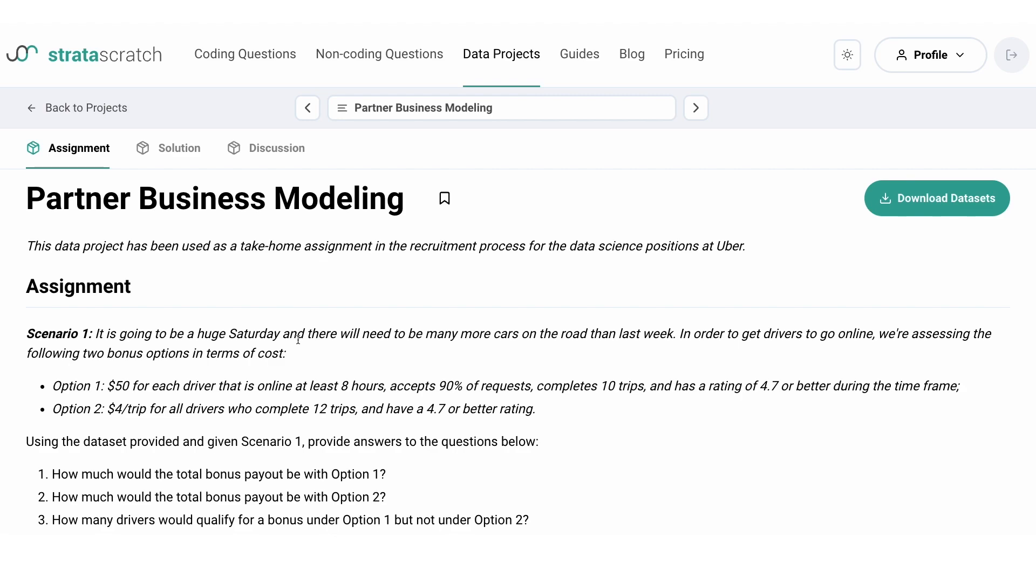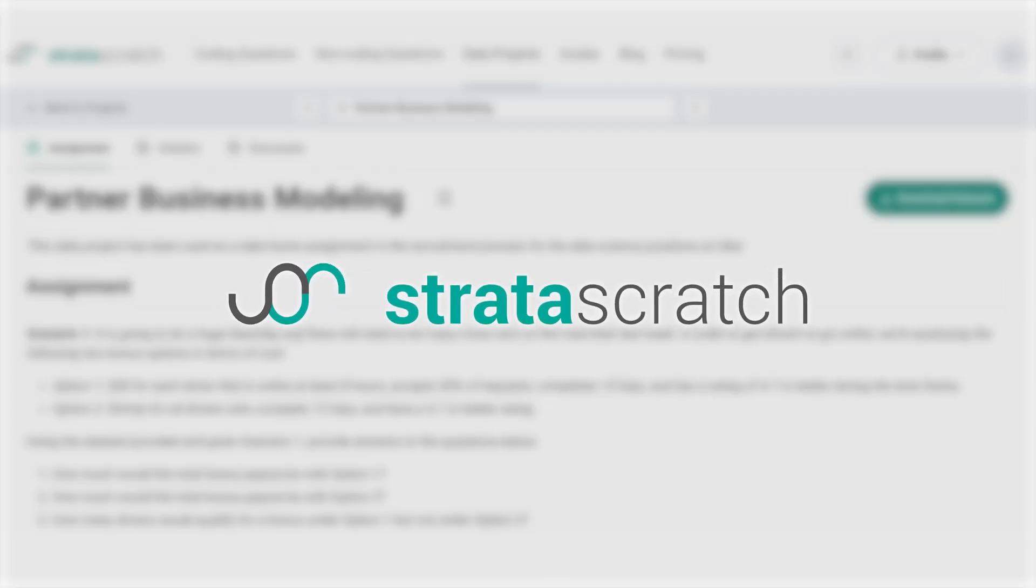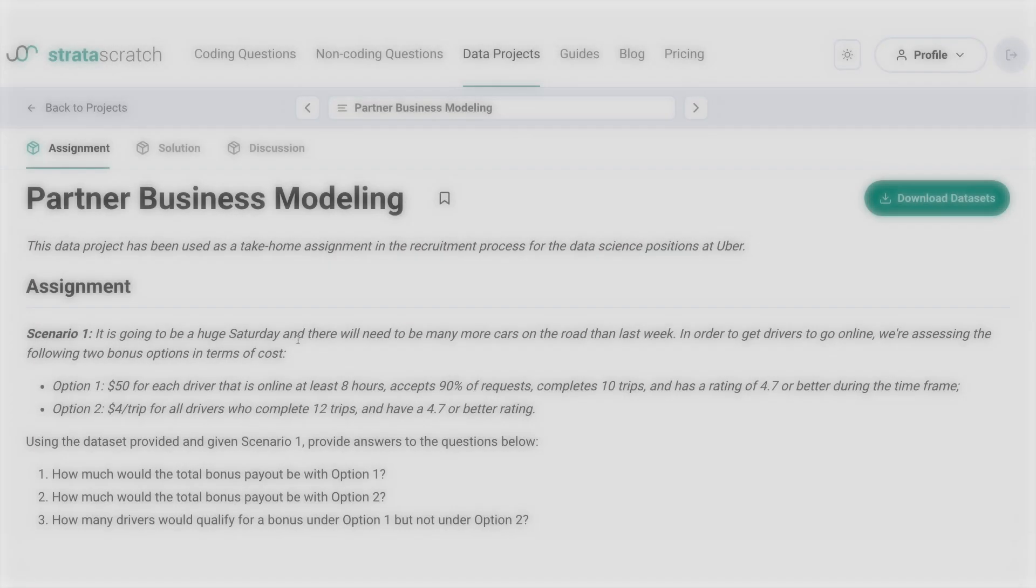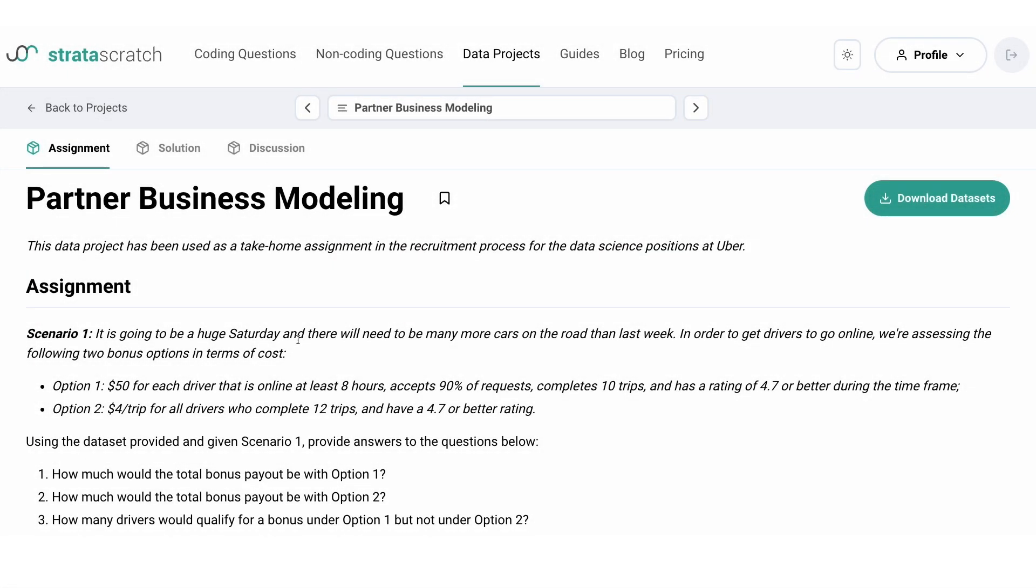But before we get started, if you want to learn more about data science, don't forget to hit the subscribe button and to receive notifications, hit that bell icon.